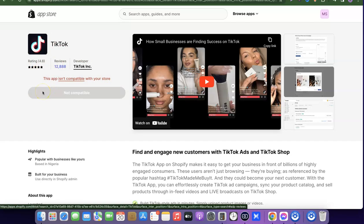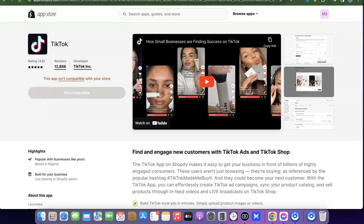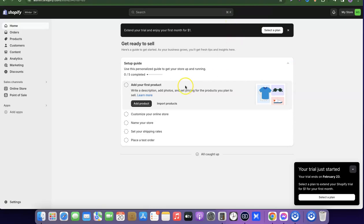So what you want to do is change the address of your Shopify store to a country that is supported. We're going to be changing the address on our Shopify store to a country that supports the TikTok app, so we can easily integrate our TikTok ad account to our Shopify store.